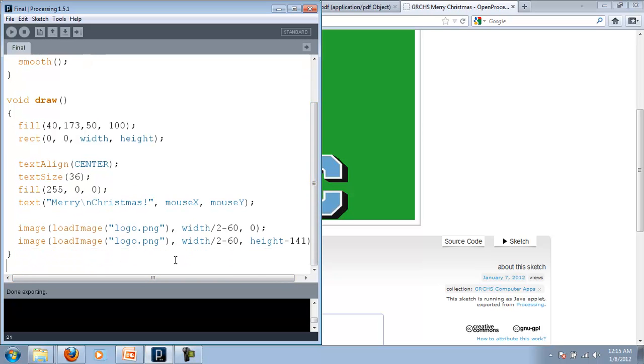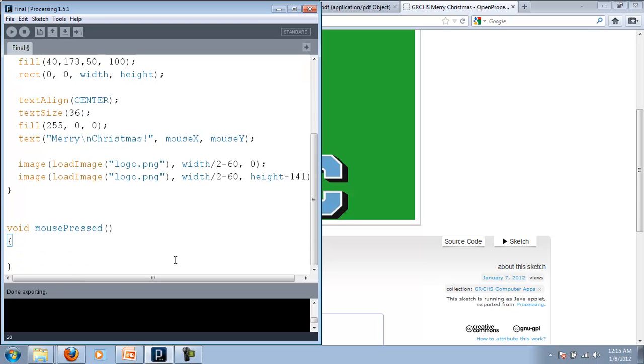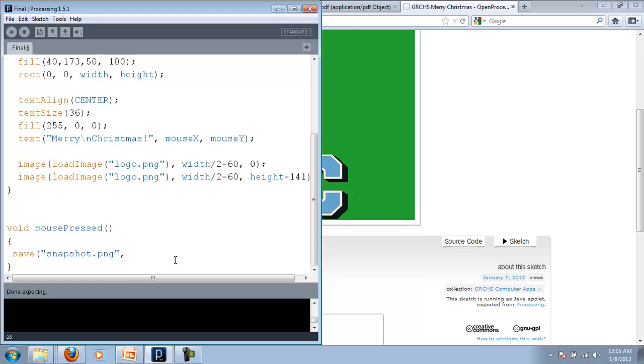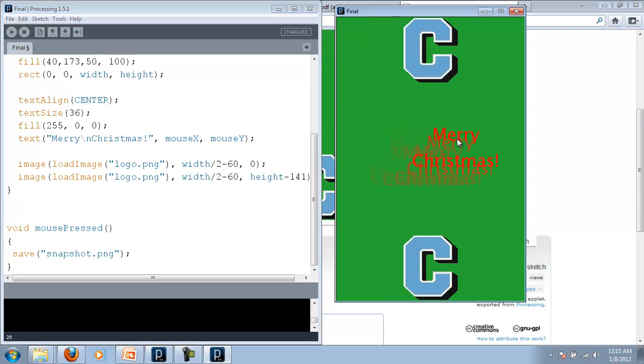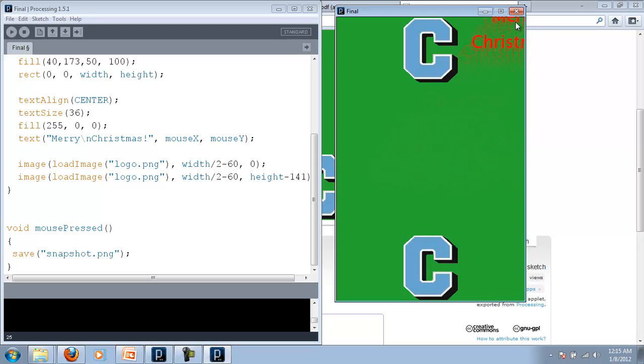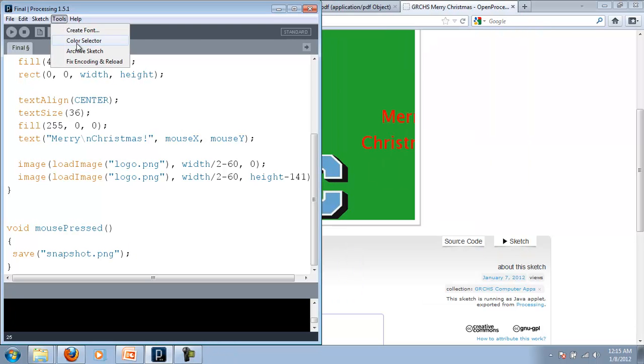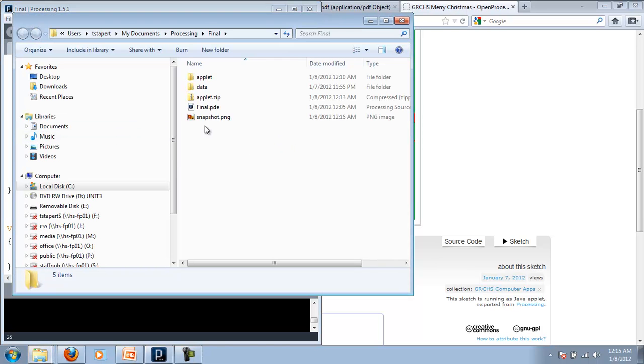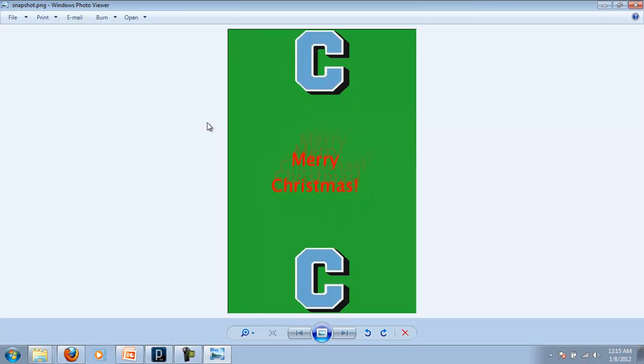I'm going to quickly create a file. So we'll call it void mouse press. And we'll just do a save. I'll call it snapshot dot png. And then that's it. There we go. So now when I play my little sketch here, when I got it where I want, I'll click play. It took a little snapshot. Tools. Sketch folder it should have in here now. A little snapshot. There it is. Looks good.